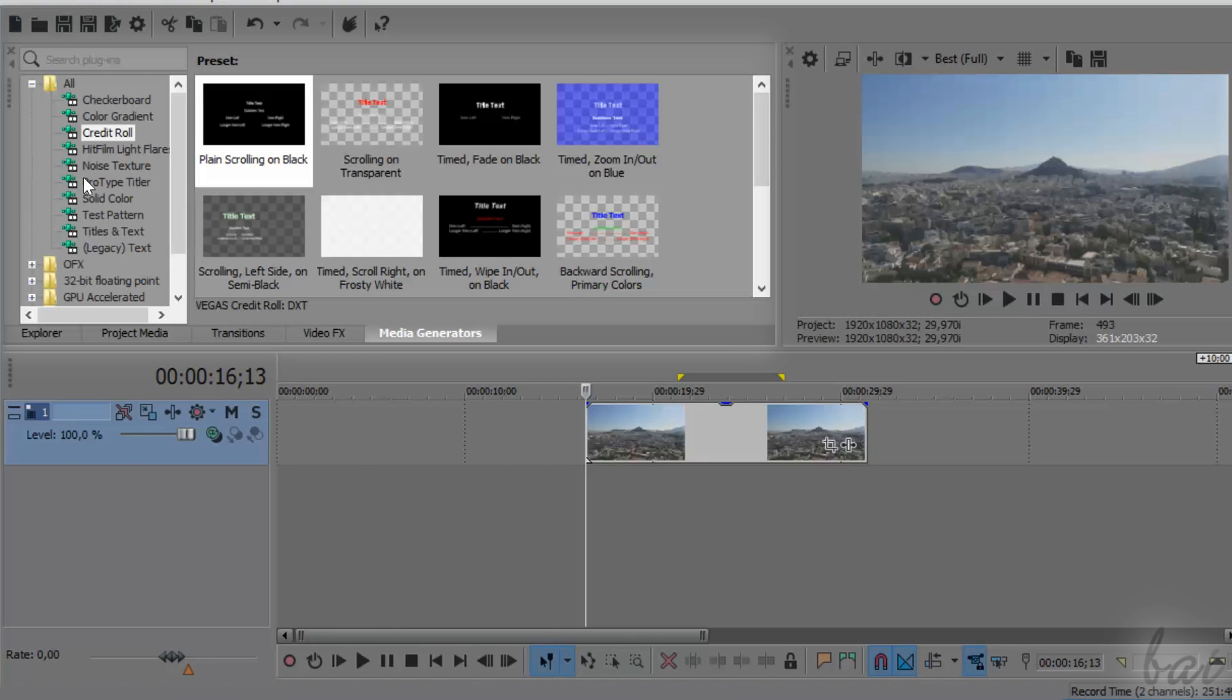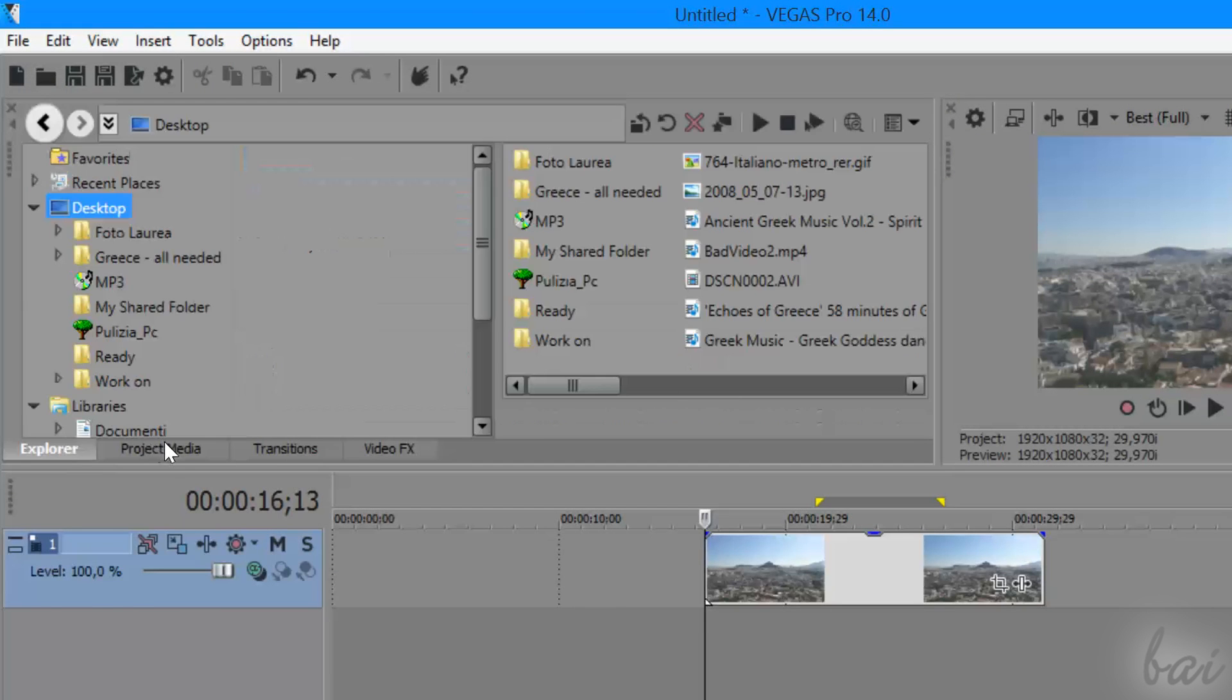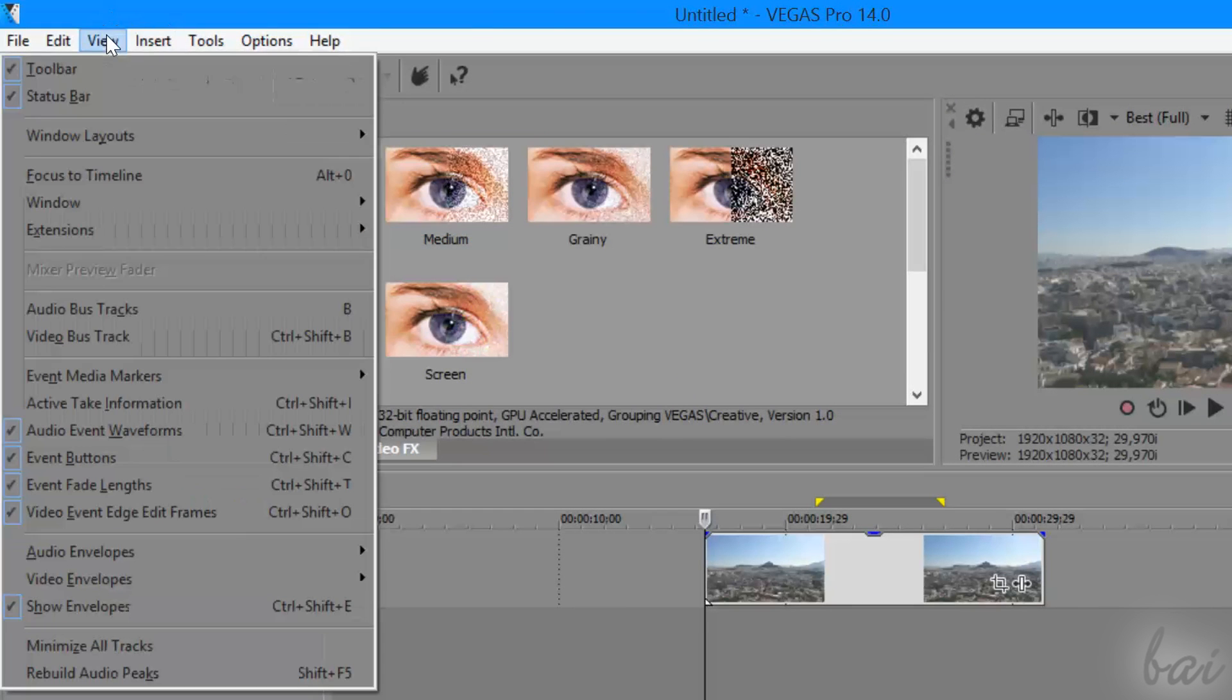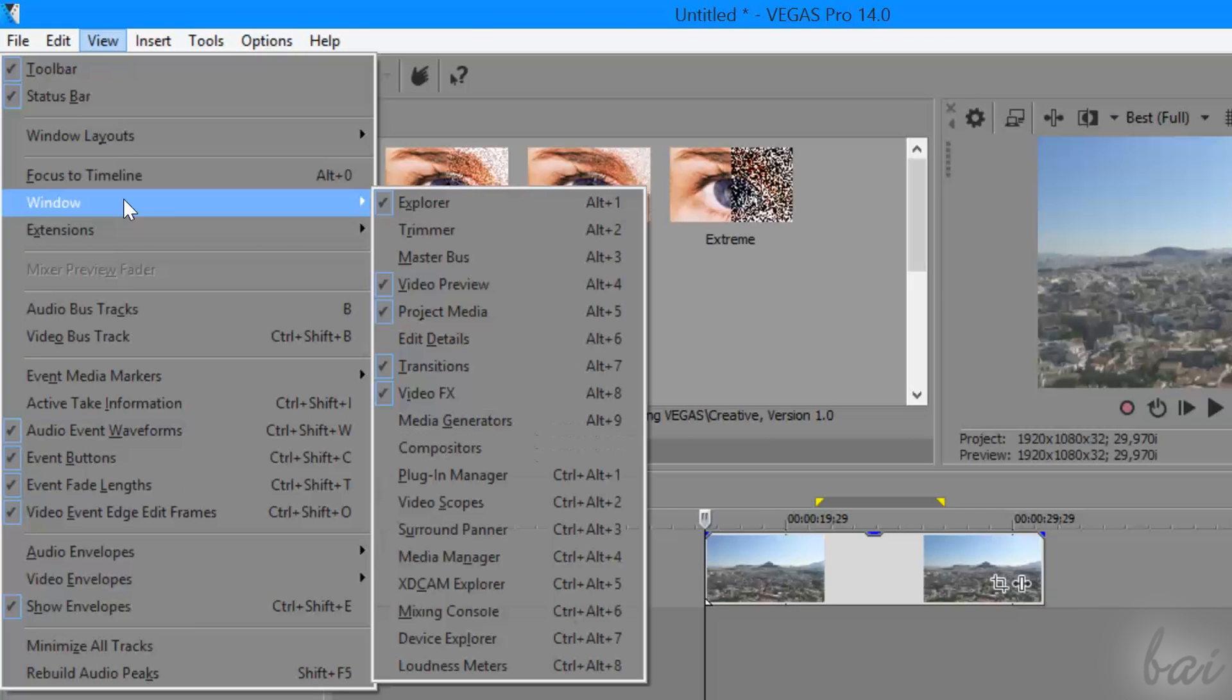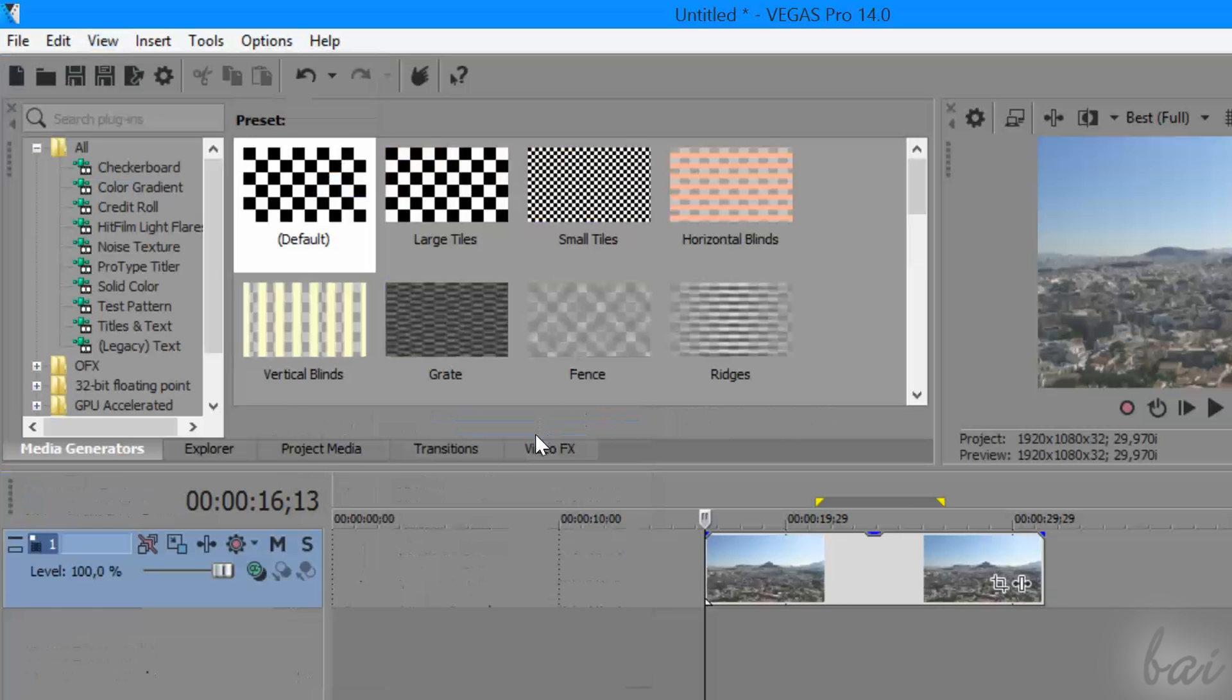To add text inside your project, you have to use the Media Generators window right above. If you have it closed, you can open it by going to View, Window, and then to Media Generators.